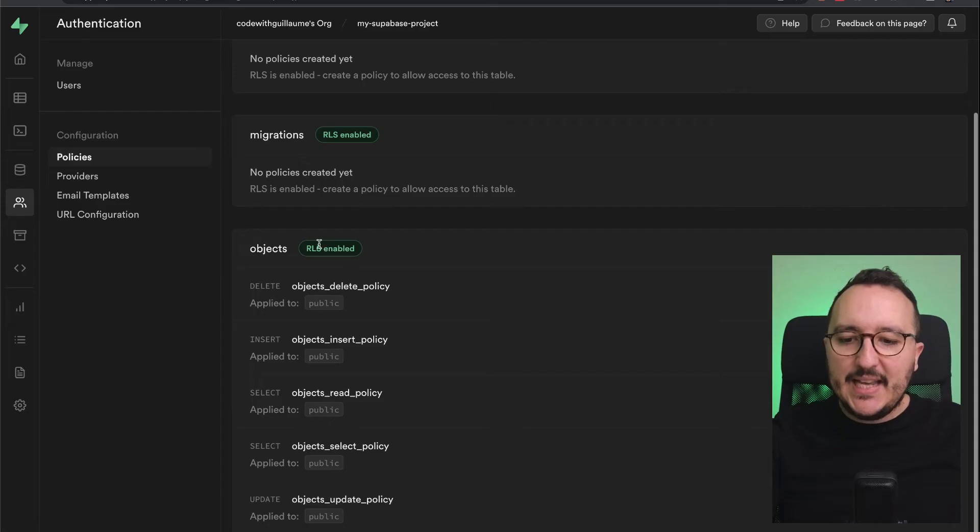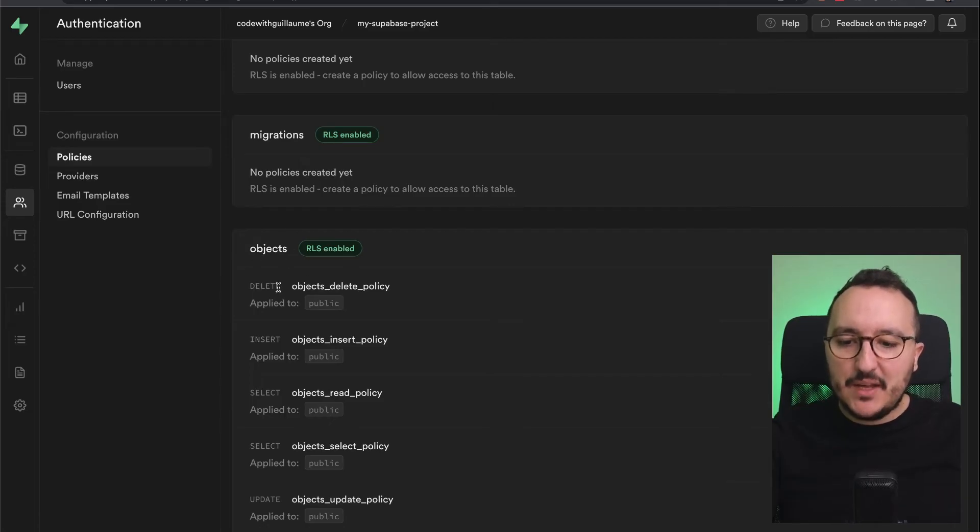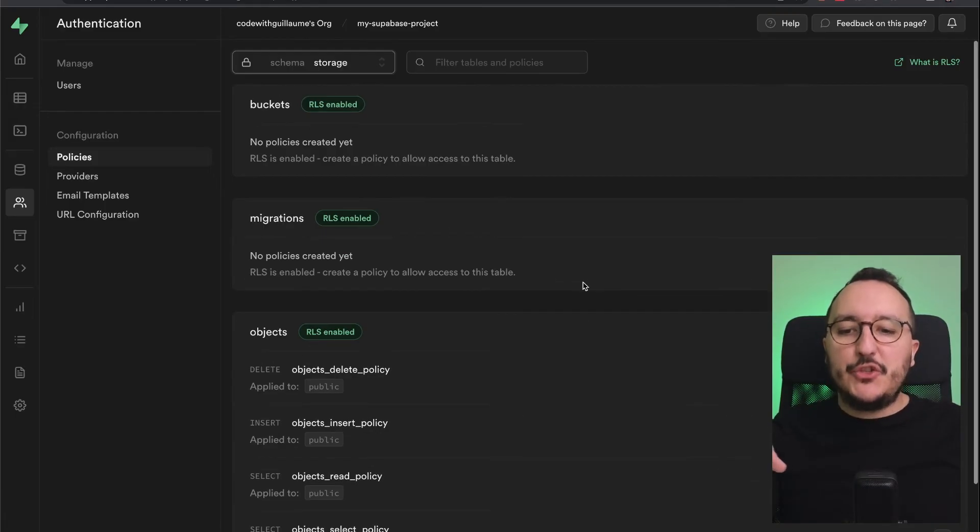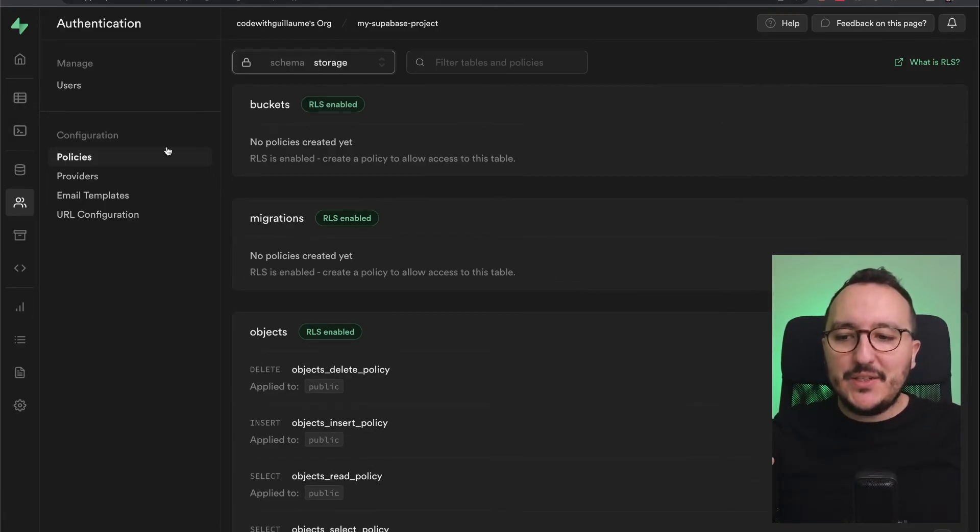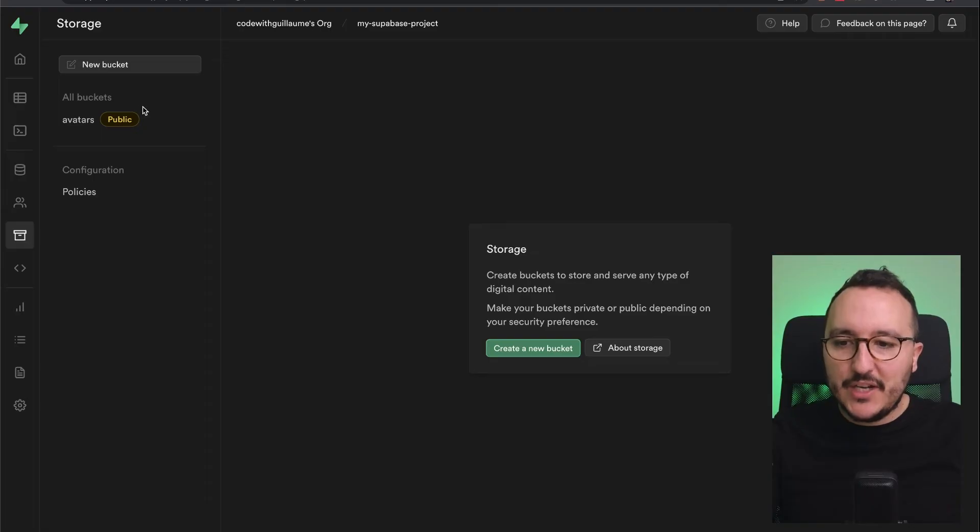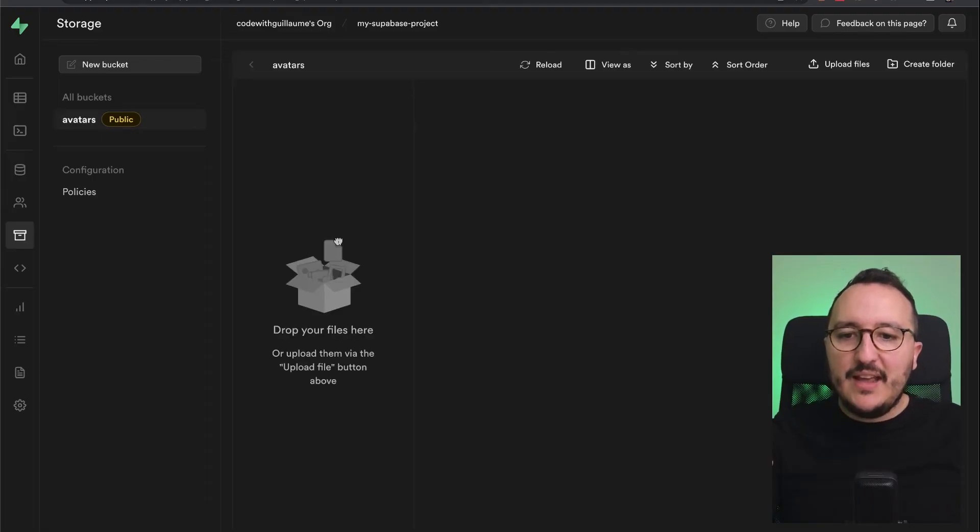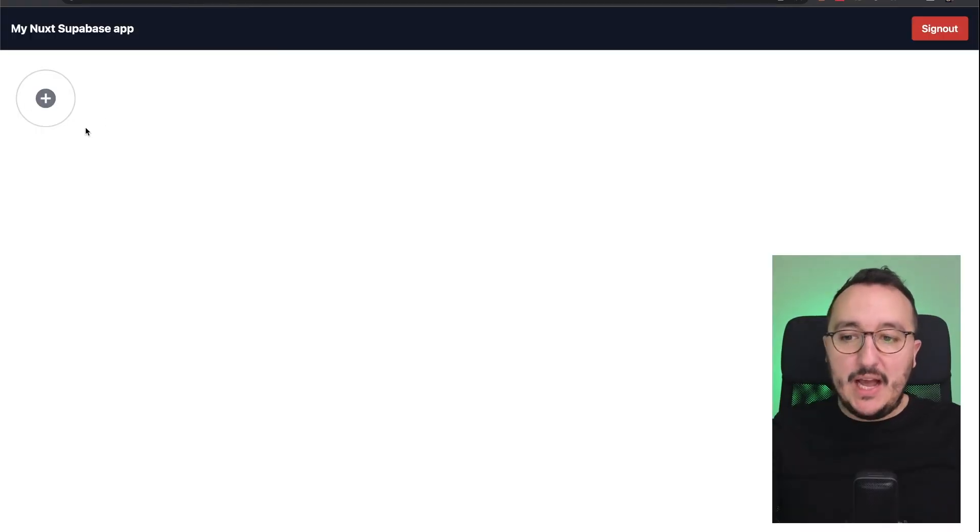I can look here that for objects I got those row level security policies already entered. What I can do now is get back to my storage, to avatars, and here I got my component.